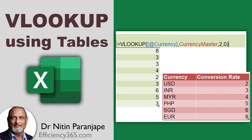We will see how to use VLOOKUP with tables. It's better than using it without tables. Why? Let's see.